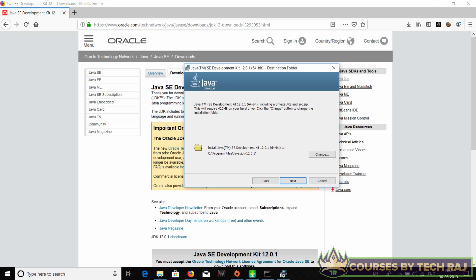This is the part where your Java JDK is going to be installed on your computer. By default it's 'Program Files\Java\JDK' followed by the version of the JDK that you're installing. If you want to change the directory you can click on change.